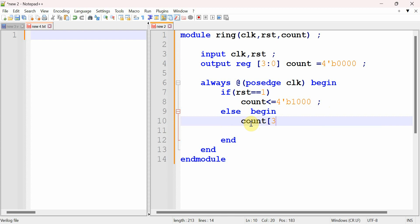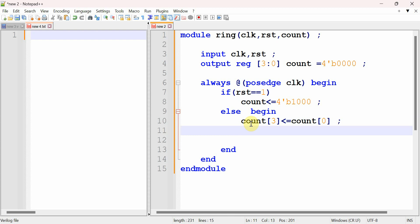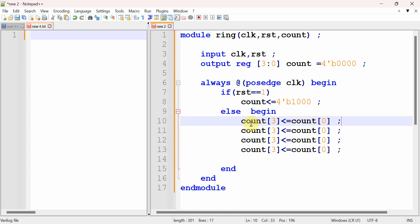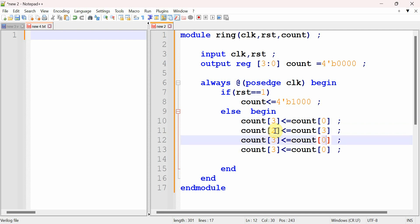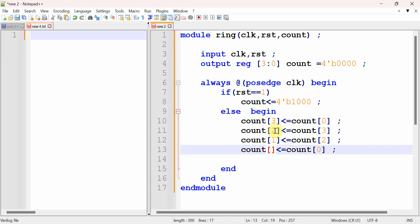The logic assignments are: count[3] stores the value of count[0], because from the block diagram the q0 signal is fed back to q3. Then count[2] gets the value of count[3], count[1] gets count[2], and count[0] gets count[1]. This implements the right-shift with feedback.